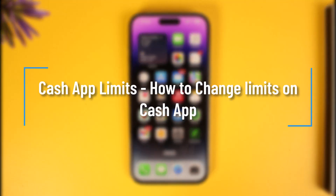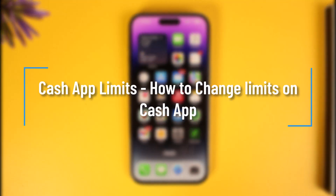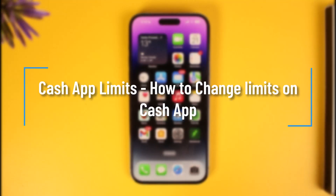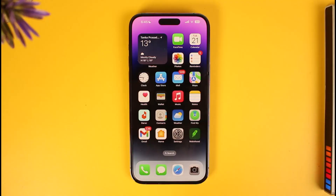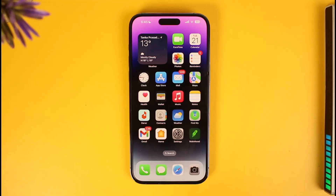Hi everyone, welcome back to our channel How to Geek. In today's video I will guide you on how you can change limits on Cash App, so just make sure to watch the video till the end. Limits are basically a specific number of things that you can do on Cash App.